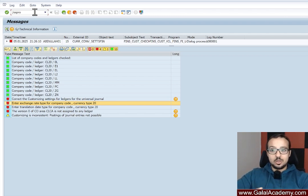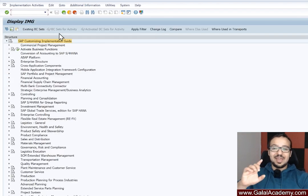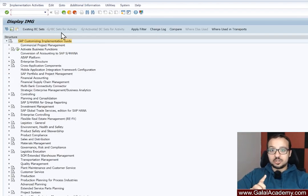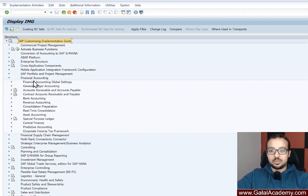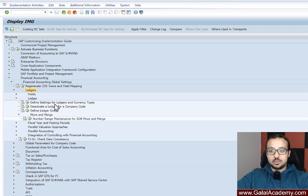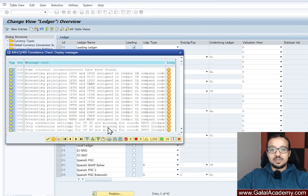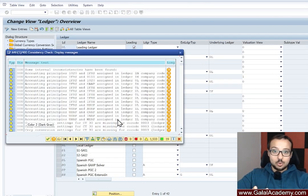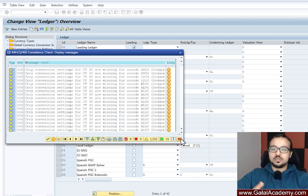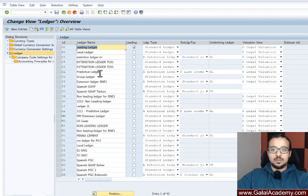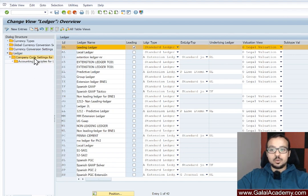I'm going to switch to the configuration menu SPRO and show you the menu path. This is one of the most important configuration transactions in Finance in SAP S4HANA. The path is: Financial Accounting > Global Settings > Ledgers > Define Settings for Ledgers and Currency Types. Start the transaction — if you get warnings on a sandbox, just cancel them. Here we have our leading ledger 0L, and then going to company code settings for the ledger.